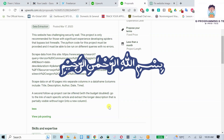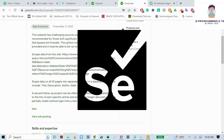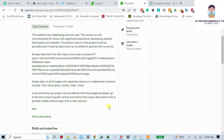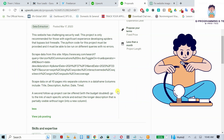Greetings viewers, welcome to my YouTube video. In this video, I will tell you how you can scrape with Selenium or Requests through a dynamic website which is loading from JavaScript. As you can see on my screen, it's a real-time project — a client gave me a project where I have to scrape data from a website.